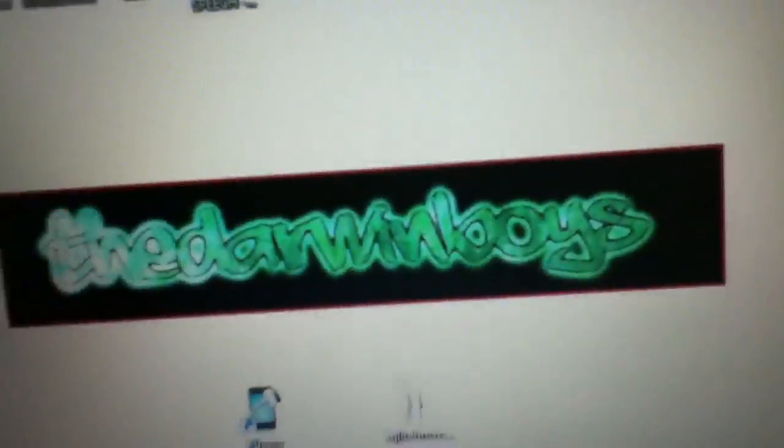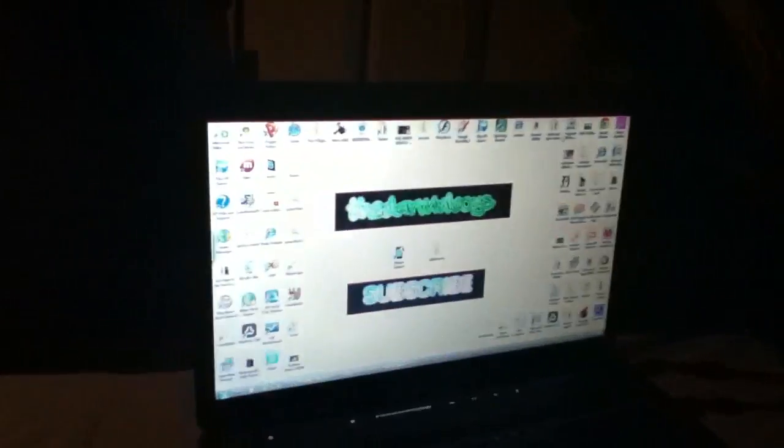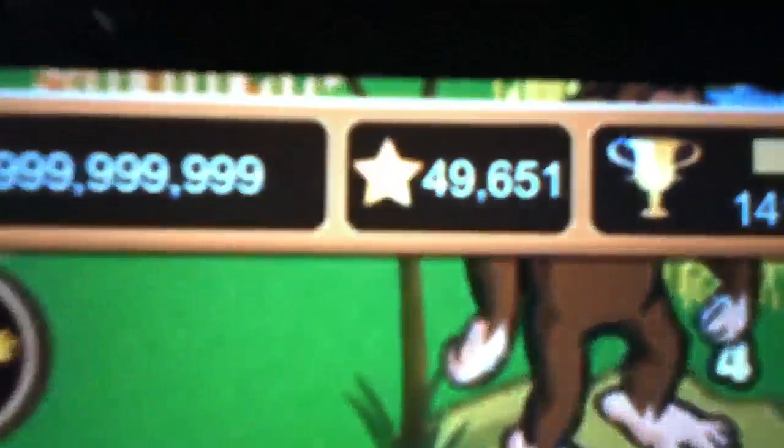Make sure to subscribe to the DiamondBoys for more info on games and how to hack them. Alright guys, and please watch my other video on my zoo. I'm going to show you what it looks like. Thanks for watching.